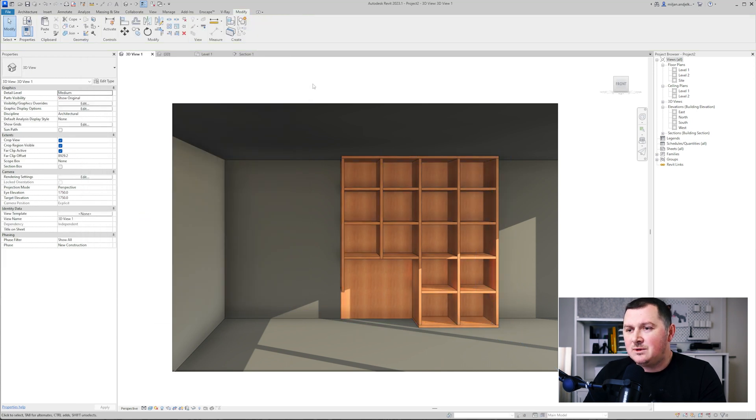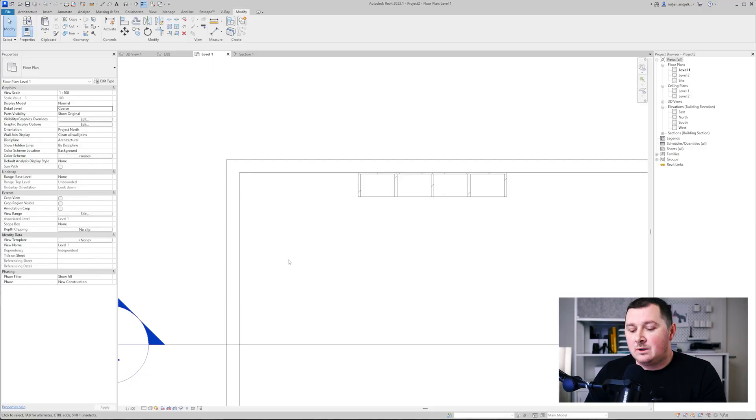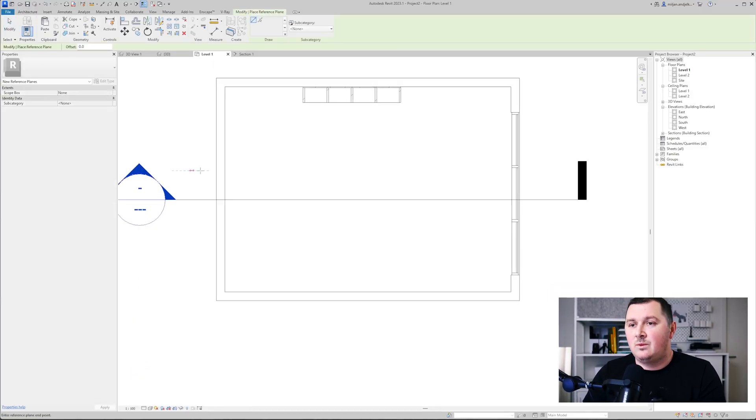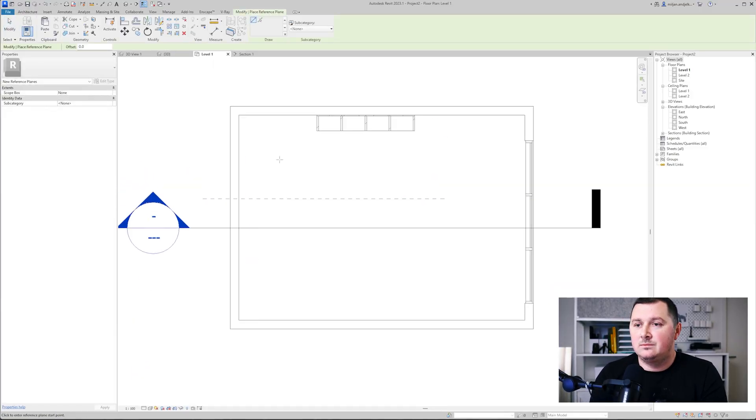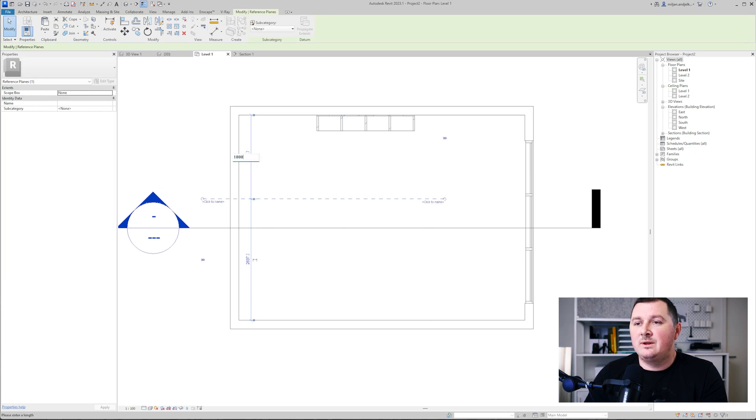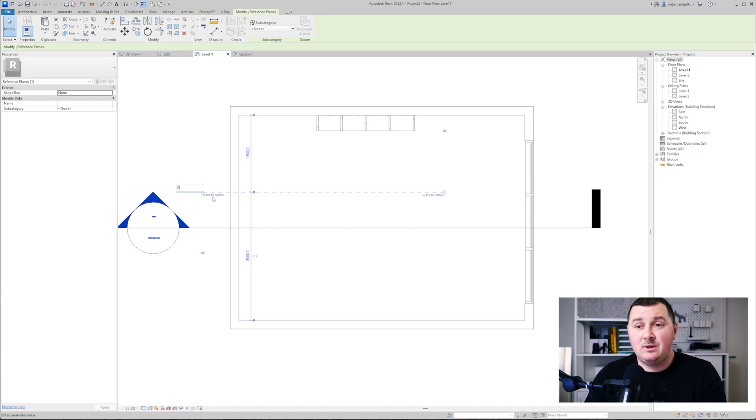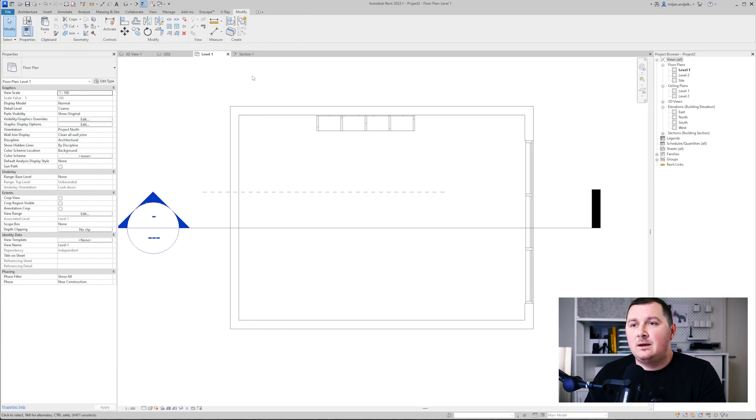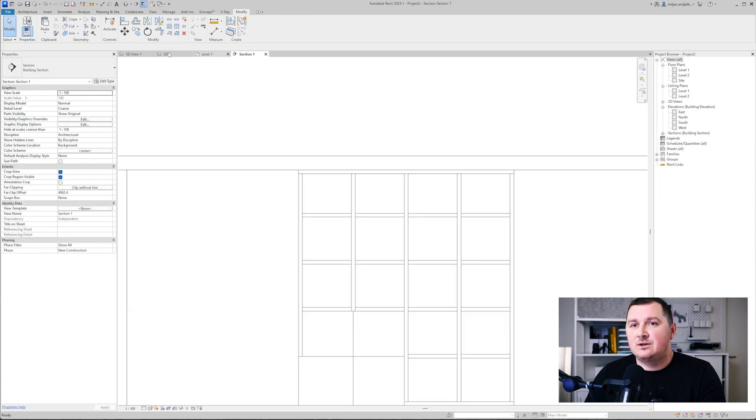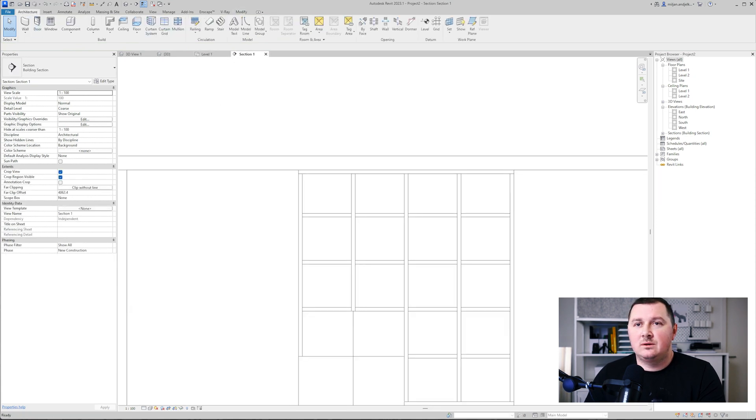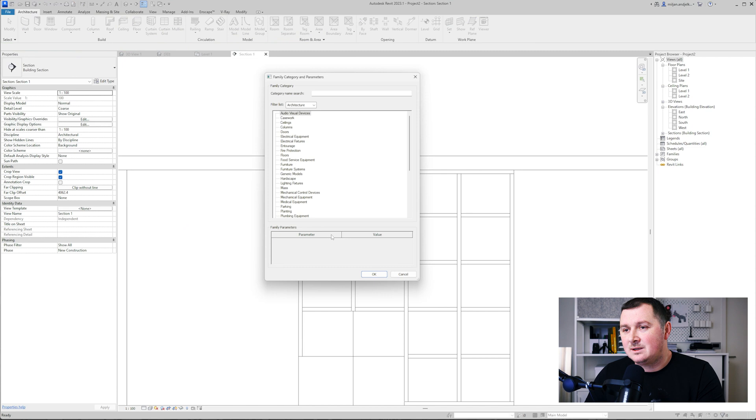Let me just model the bed. Modeling the bed I will be doing on the opposite way, and on this way you can as well model these shelves. It's going to be using a model in place tool. I will create a reference plane which is 1.8 meters from the wall, name it 01. From the section view we'll go to component model in place, pick the furniture.